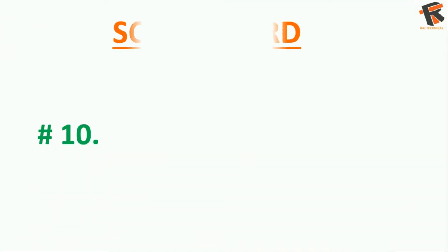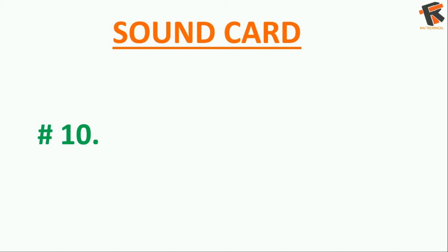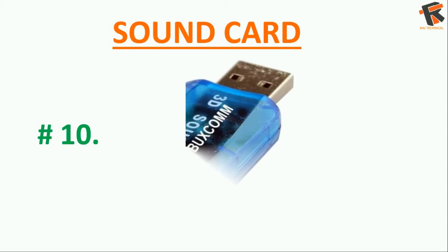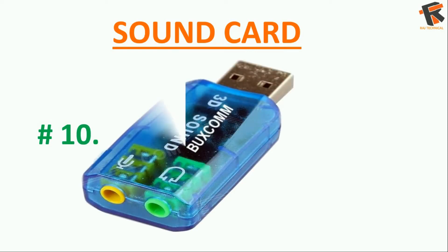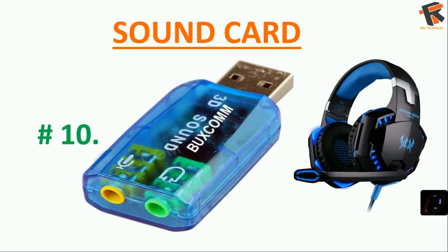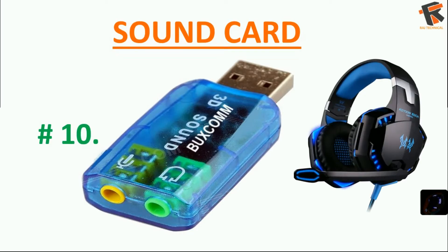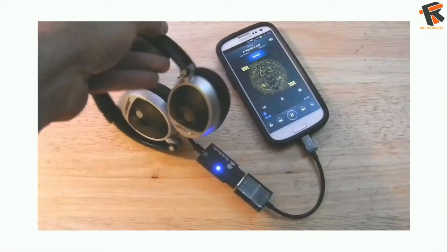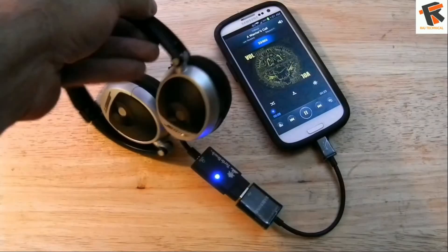The next one is a sound card. If your 3.5mm jack is not working, you can plug a USB sound card to OTG and listen to the music.